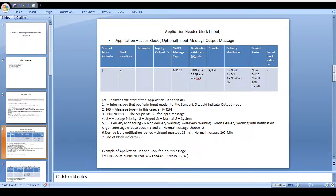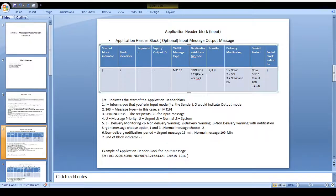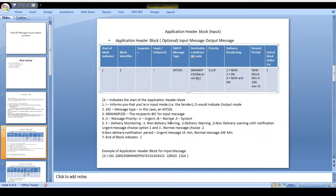For another time, when you need to push the message, the time is maintained in the application header block along with the denied period and end of block identifier. See that the block starts with curly brace 2 and separator — you can identify whether it's an input or output message. After that, what kind of message should be transferred is mentioned — MT 103, MT 202, or MT 101. For an input message, we consider the receiver BIC. After that comes the priority: urgent, normal, or system, and then the delivery monitoring.